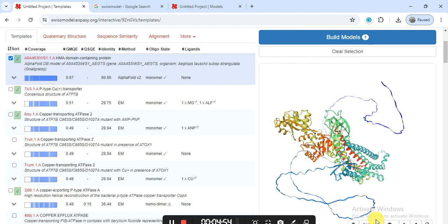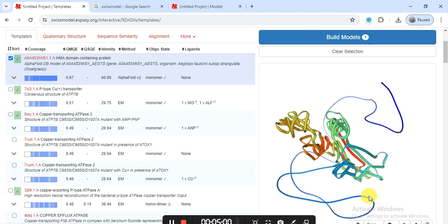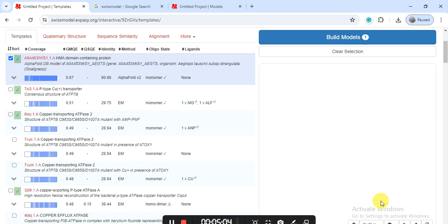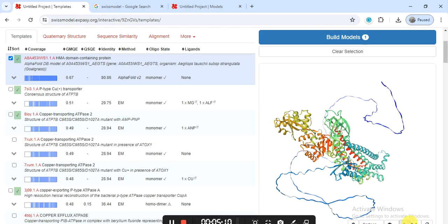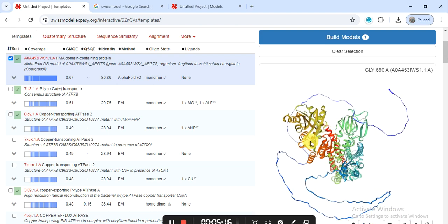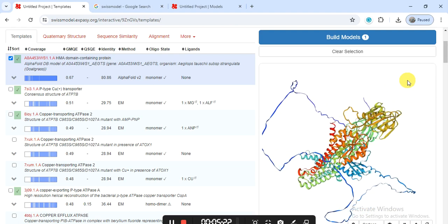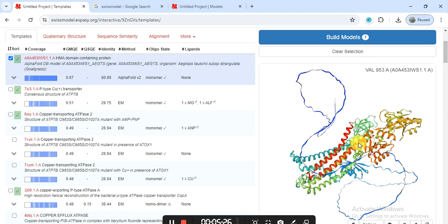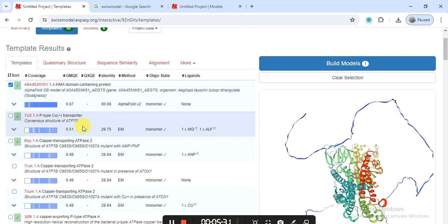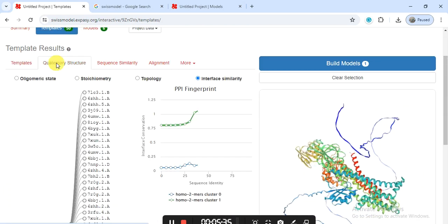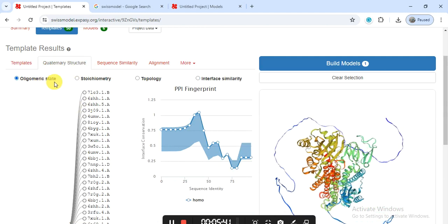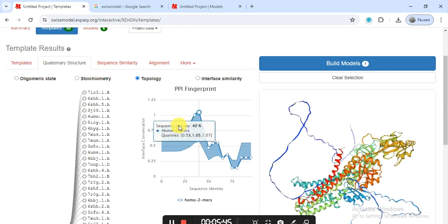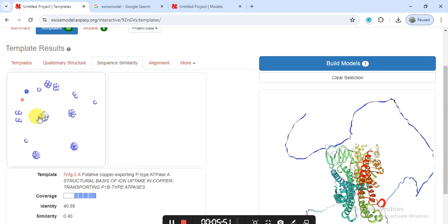You can take it and from this play button, if you press it, it will start playing. And if you keep the cursor on any place, it will give the detail of that, which amino acid, which number it comes, and it also contains some other information. Here is the quaternary structure, the oligomer state, stoichiometry, topology. Here is also the sequence similarity graph it shows, and this is the alignment. These information, also if you want.